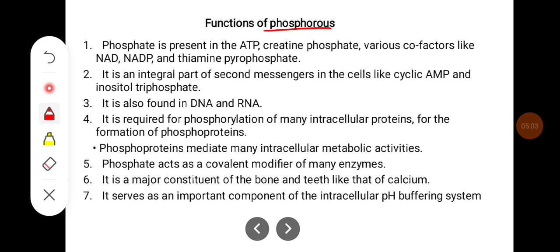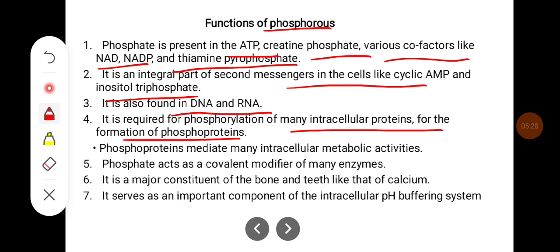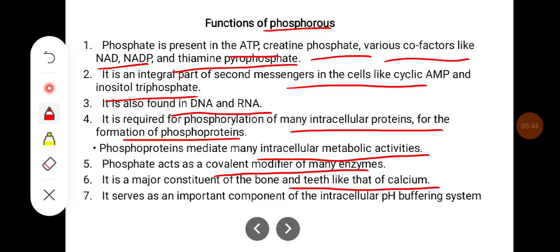Phosphorus functions: phosphate is present in ATP, creatine phosphate, and various co-factors like NAD, NADP, and thiamine pyrophosphate. It is an integral part of secondary messengers such as cyclic AMP and inositol triphosphate. It is also found in DNA and RNA. It is required for phosphorylation of many intracellular proteins for the formation of phosphoproteins, which mediate many intracellular metabolic activities. Phosphate acts as a covalent modifier of many enzymes. It is a major constituent of bone and teeth, similar to calcium, and serves as an important component of the intracellular pH buffering system.